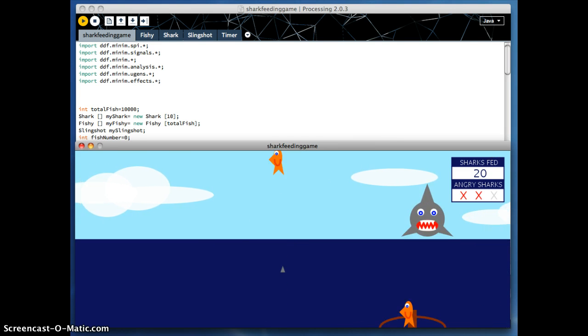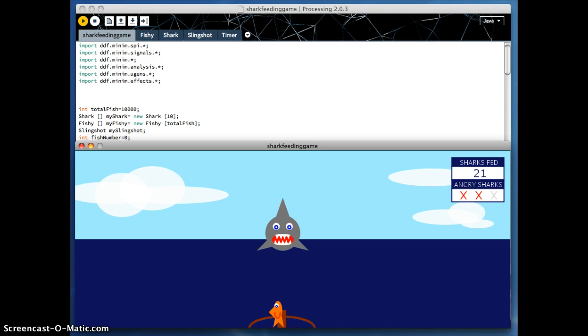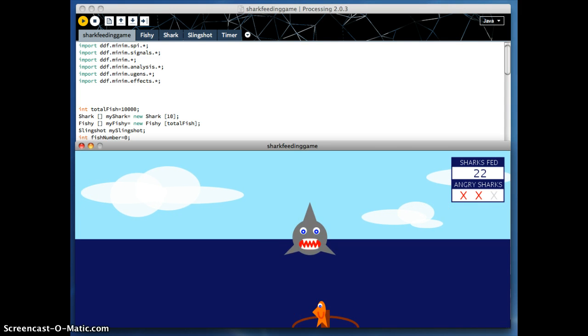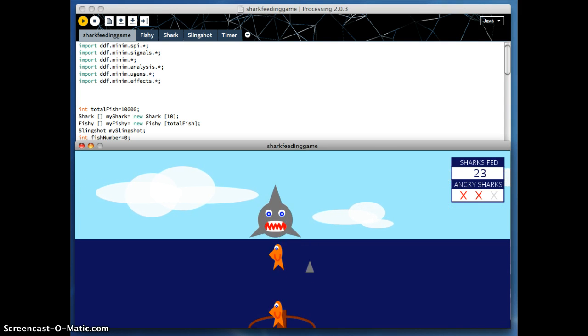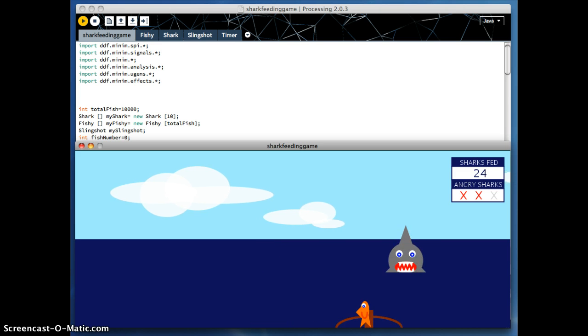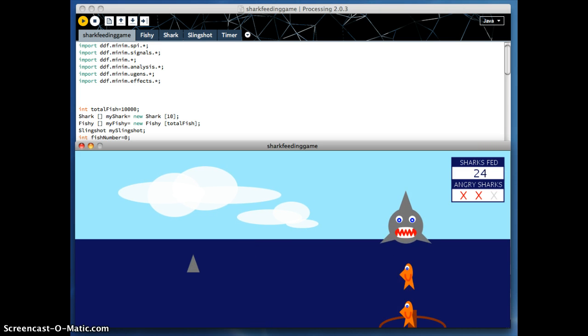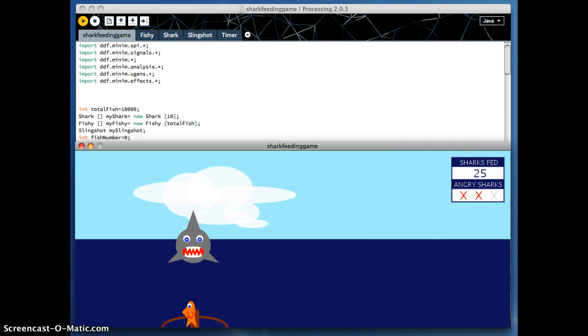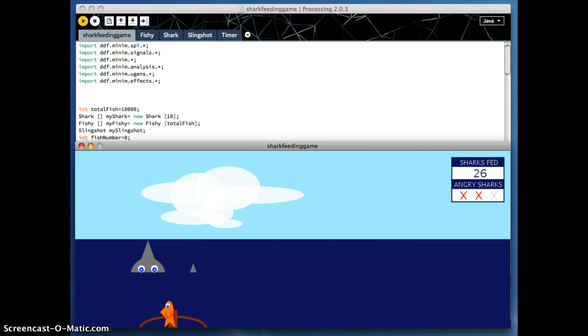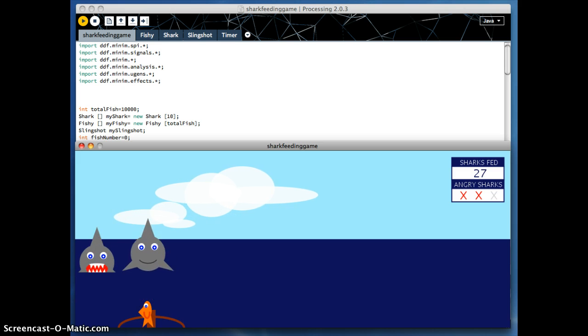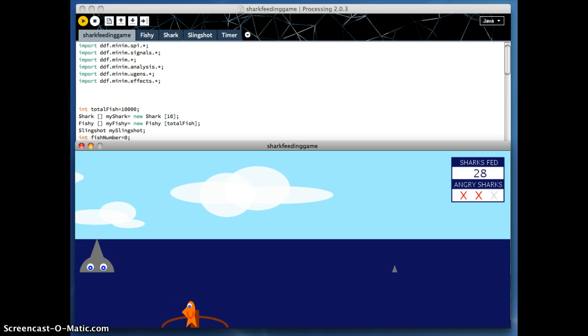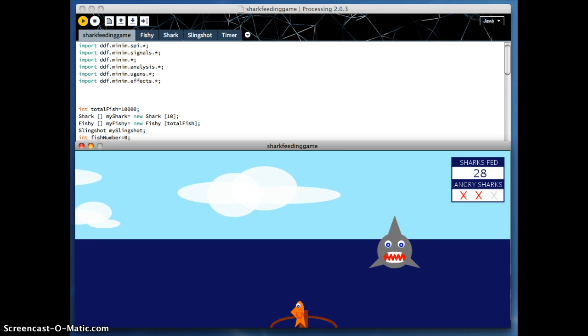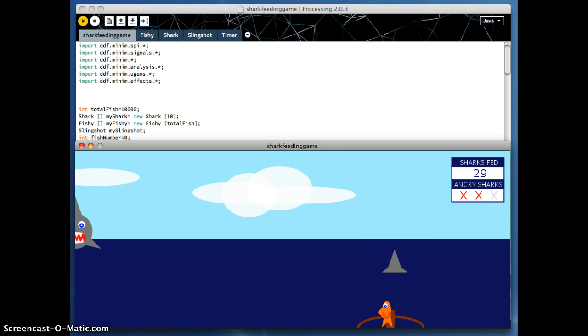As you can see, I've started missing sharks, and the counter at the top, rather than just counting how many sharks, there's actually little X's, and basically you can play this game until such time as you miss three sharks. When you miss three sharks, the game is over, and it will start an end-game sequence.